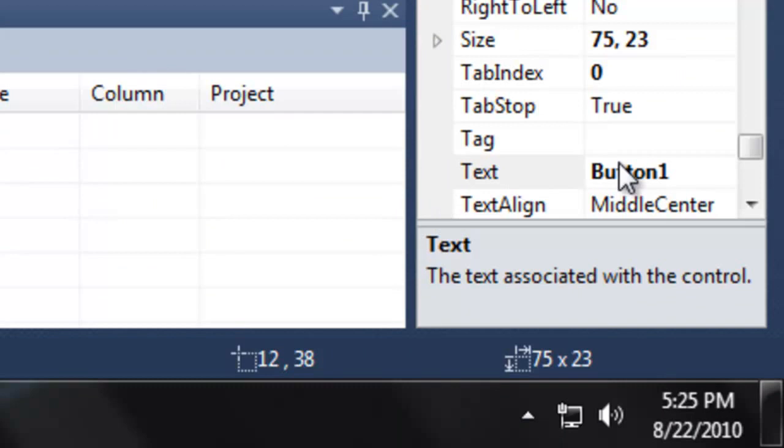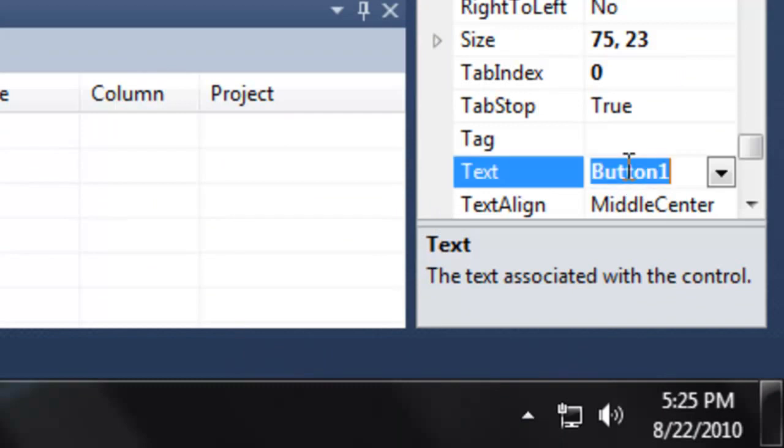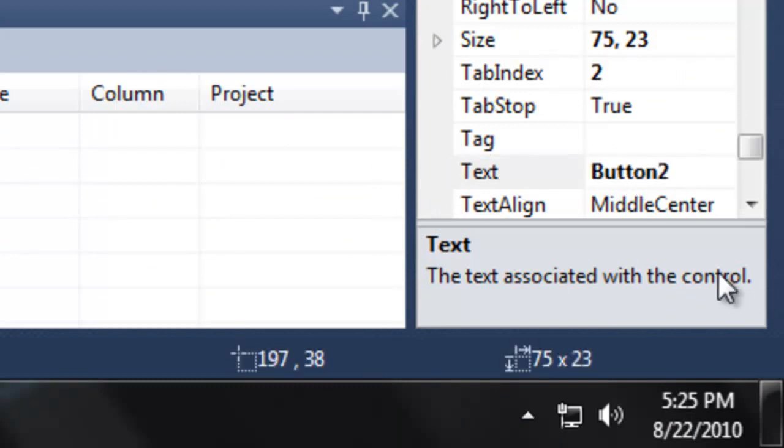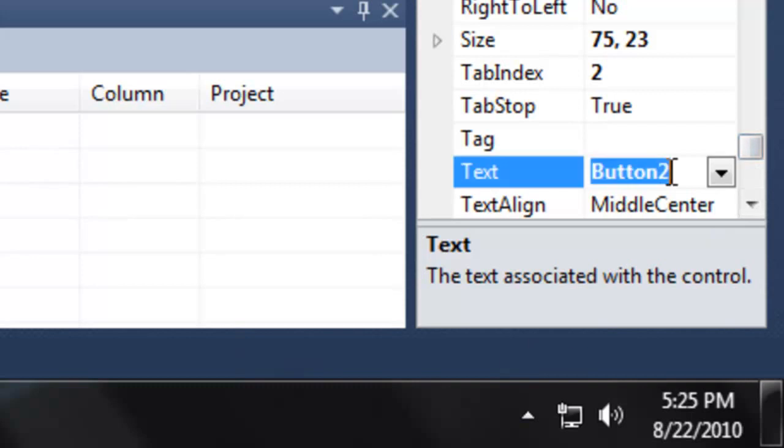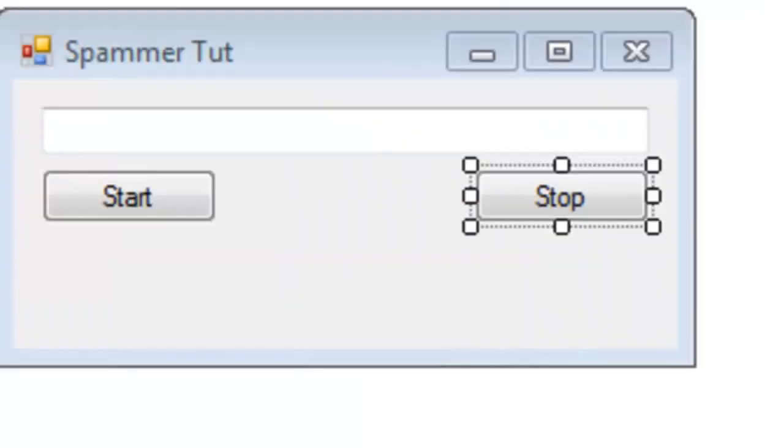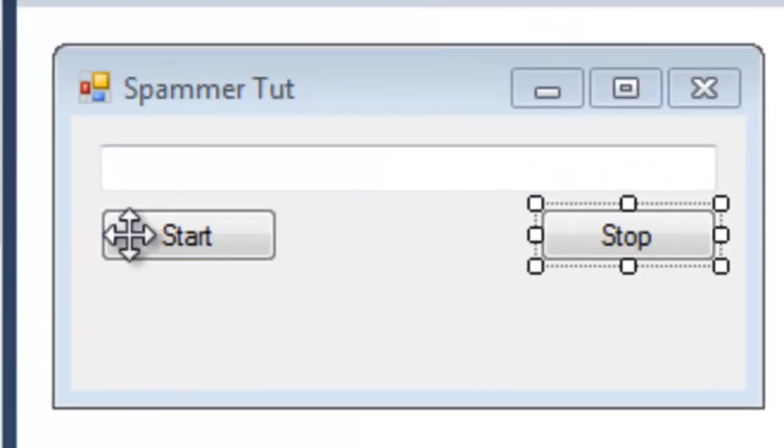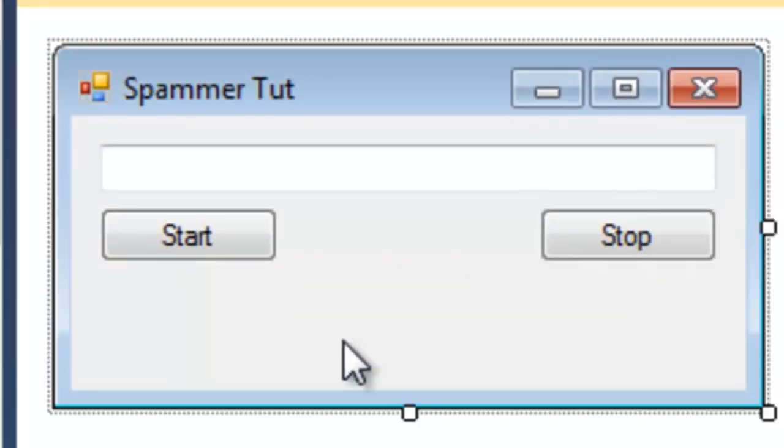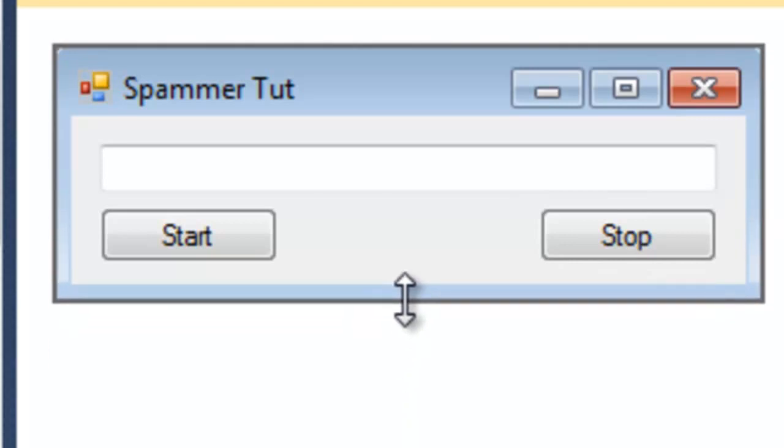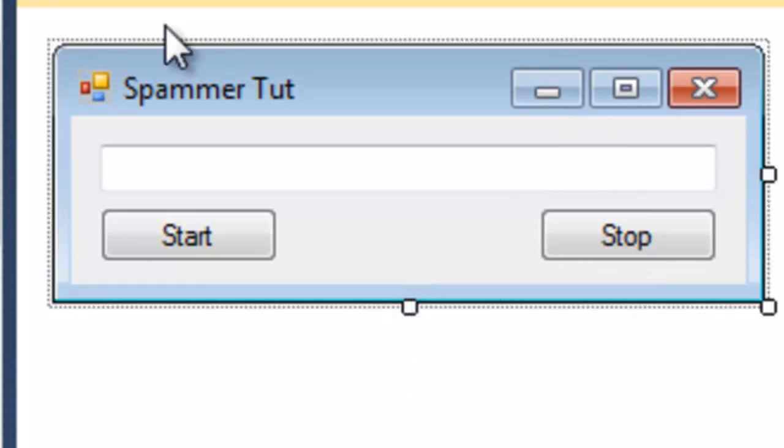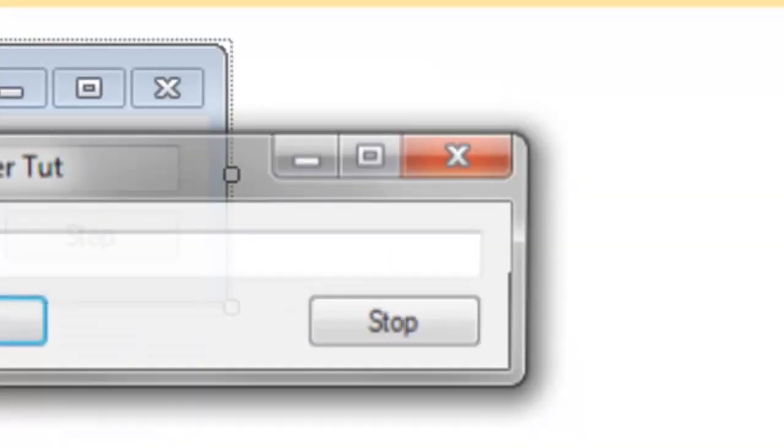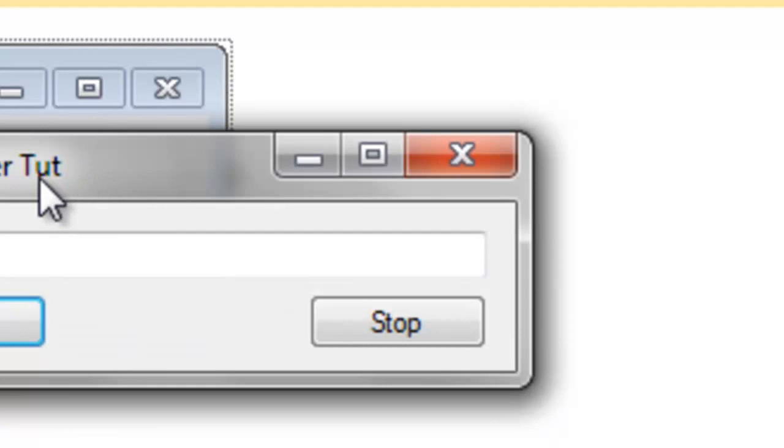Let's change the text in button 1 to say start to start the spammer, and button 2 is going to say stop the spammer. So let's just close this up. This is all we pretty much need right now, as you can see it's pretty basic.